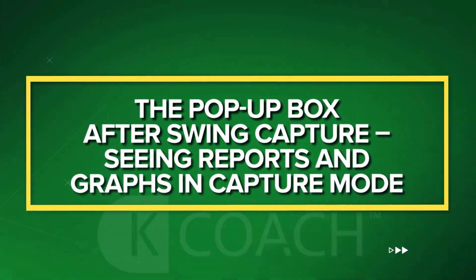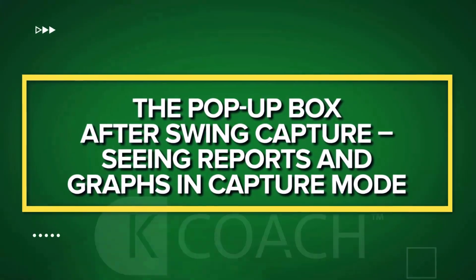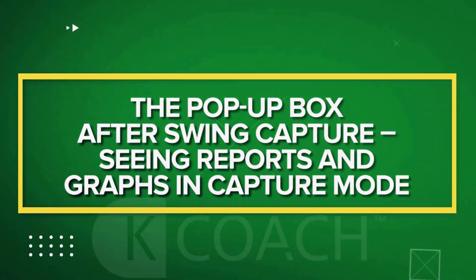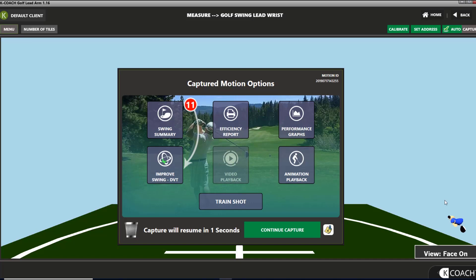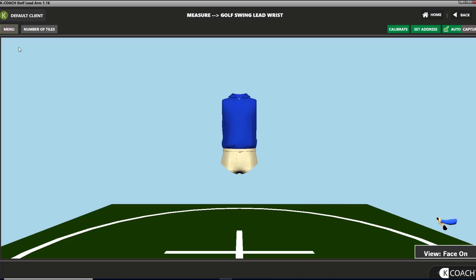The pop-up box after swing capture contains the same reports and graphs as in capture mode. If you're using KCoach without tiles, the auto-cap dialog box pops up after every swing. This box allows you to select reports and graphs to look at for the previous swing without leaving capture mode.